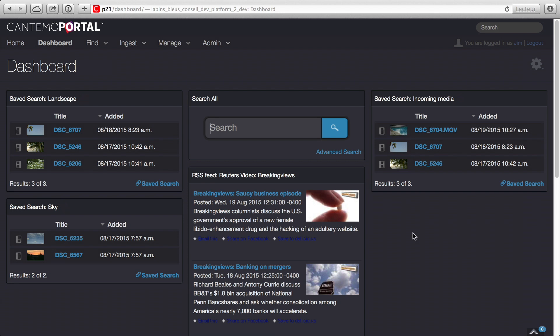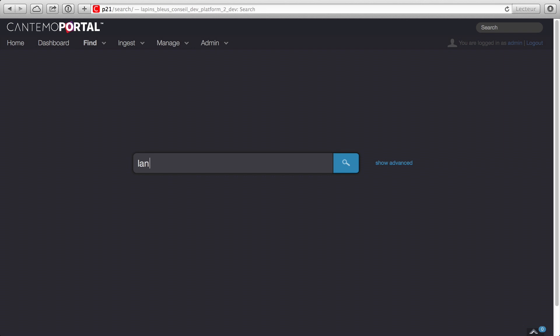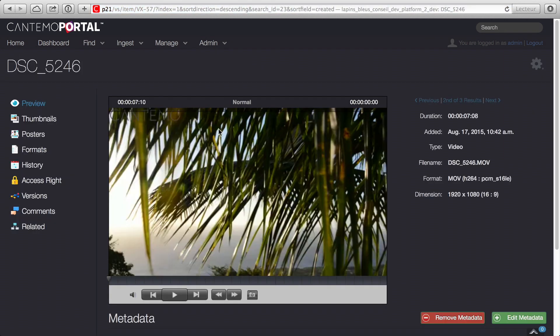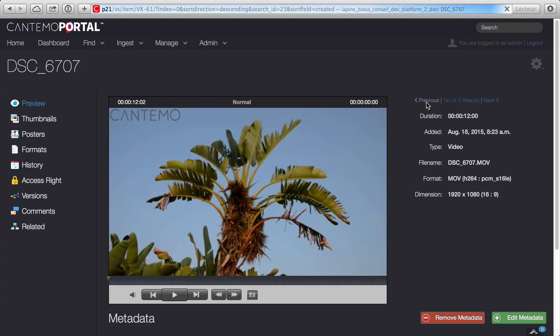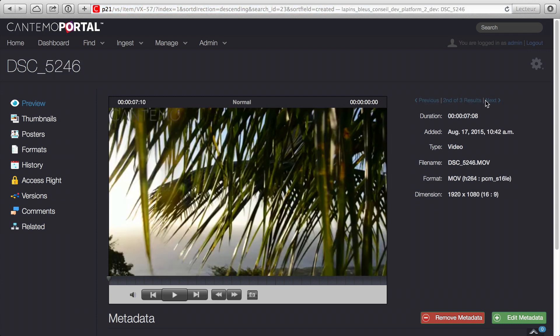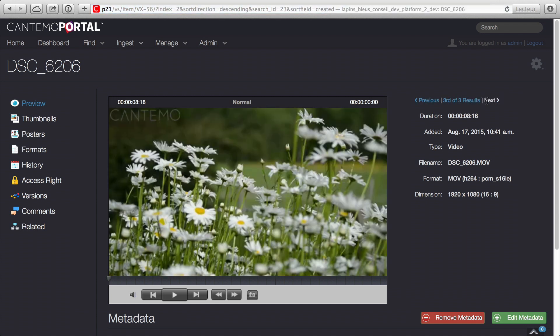In Portal 2.1 viewing search results is faster and easier than ever. Use the new contextual next and previous quick link buttons to navigate directly between individual items from your search results or go straight back to the main results page.